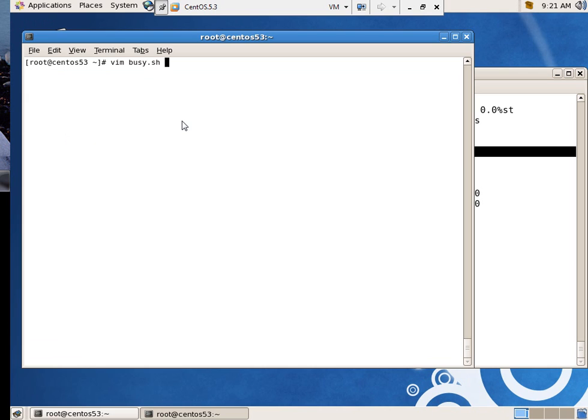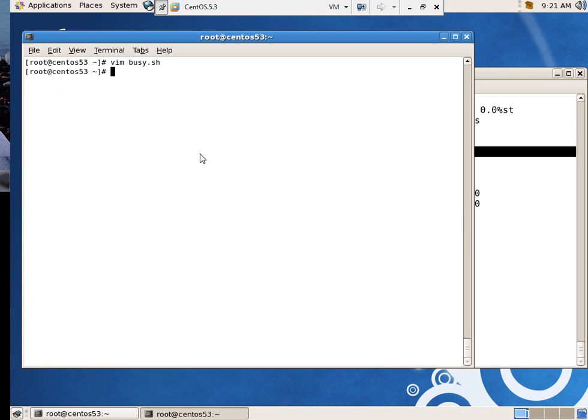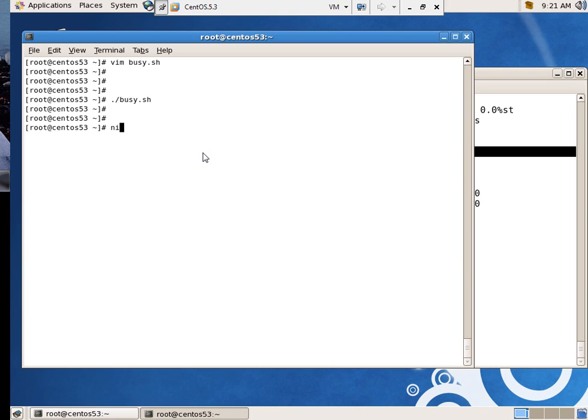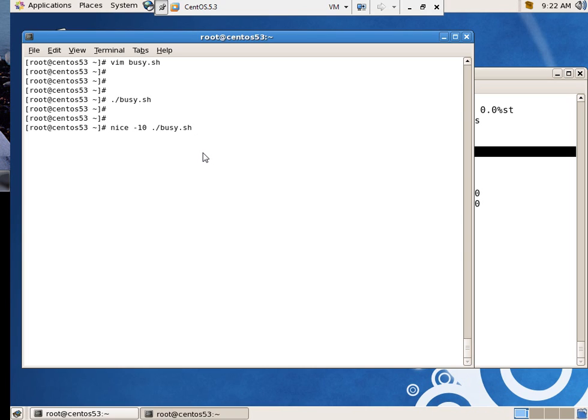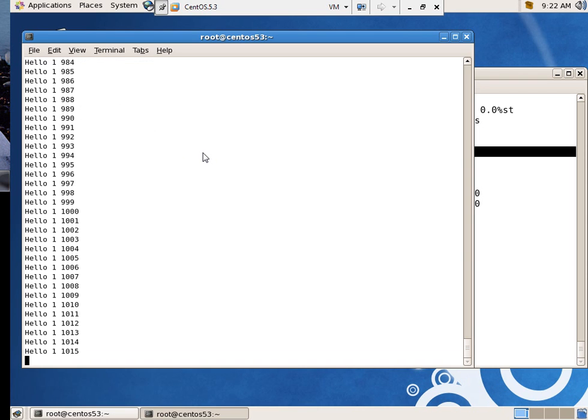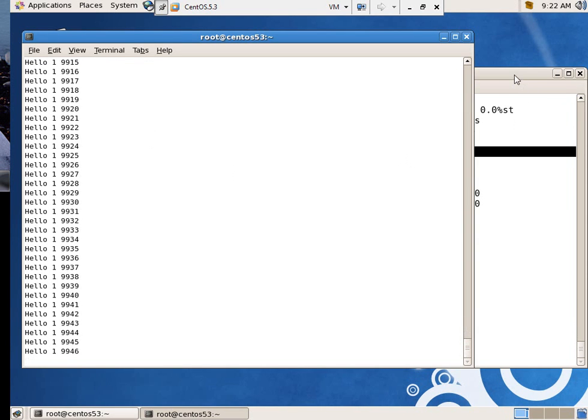I rewrote my script and just nested a loop so that it will just keep it good and busy printing stuff to the screen. So let's start off just to review our commands. I'm going to say nice and give it a dash 10 of busy.sh. Now what does that mean? That actually starts it at a positive 10 because nice takes that as a dash.